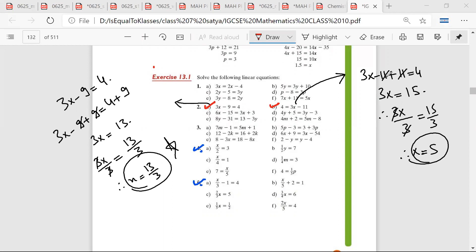This should be 3x minus 11 plus 11, and 4 plus 11 is equal to 15. Therefore x is equal to 5.